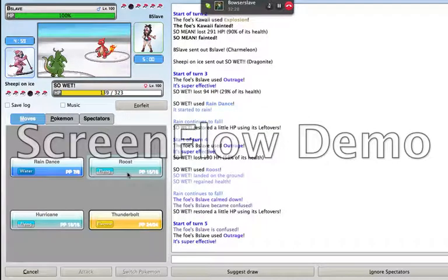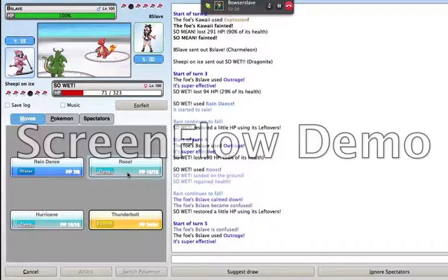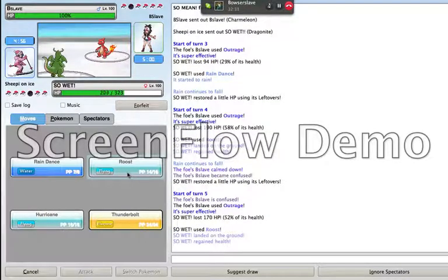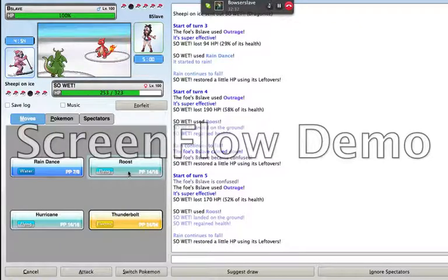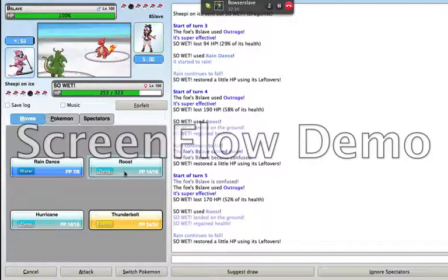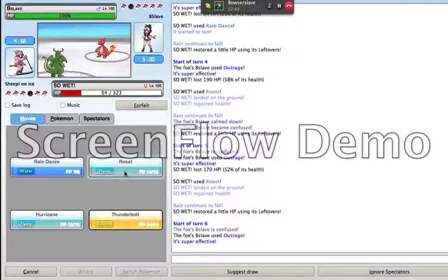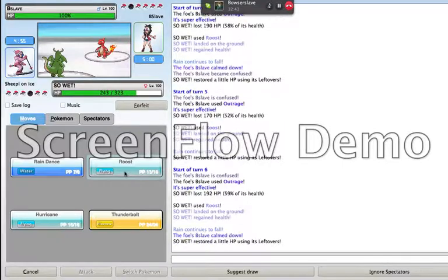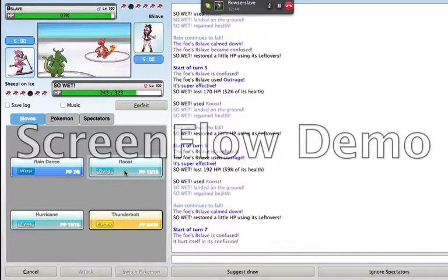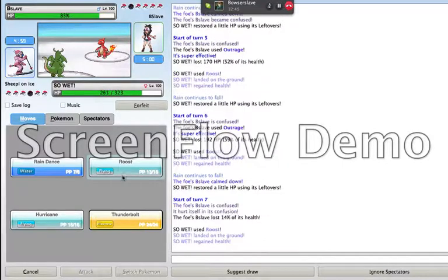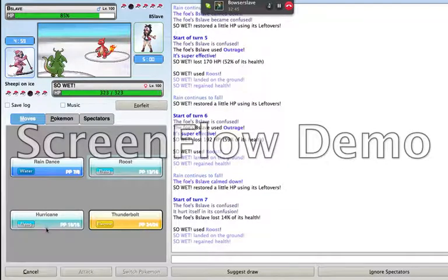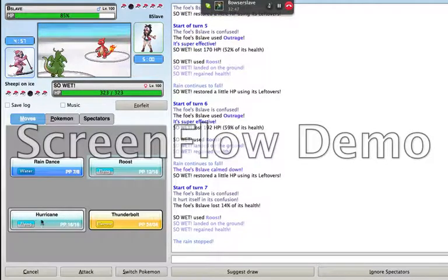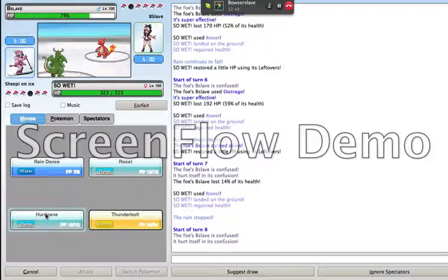And he gets—That was two crits? Is that two crits? No, wait, that's multi-scale. Nevermind. So he's doing like half damage every outrage. And you just keep roosting back up. How have I not hit myself in the confusion? Nevermind. The minute I bring it up, I hit myself.